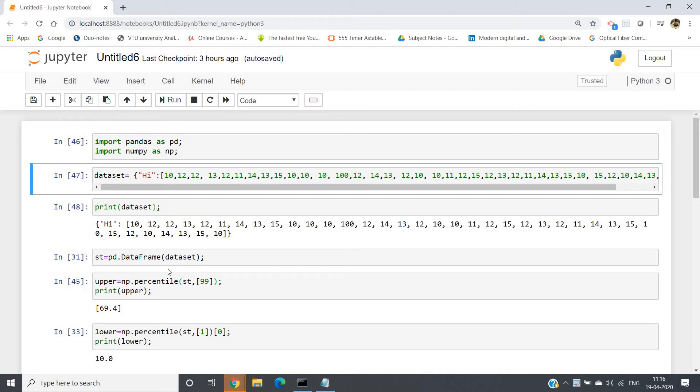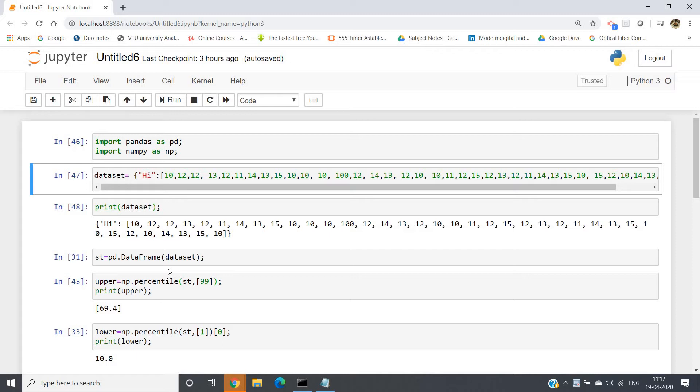Hello friends, in this video I'm going to discuss how you can remove outliers from your dataset or column of a particular dataframe in Python. Basically, what are outliers? Outliers are those data points which are quite different from other data points in our dataset.